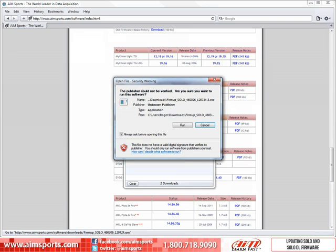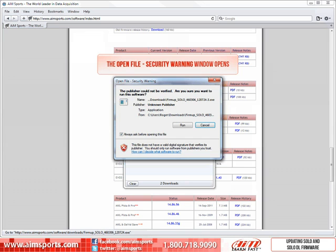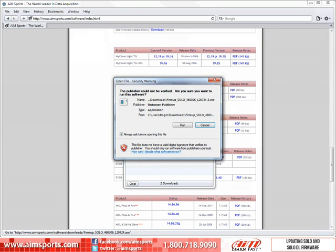Again, different computers and different operating systems will vary, but typically a generic security warning dialog box could open next asking if you are sure you want to run this software. The AIM Sports software is safe for your computer, so go ahead and click on the Run button.